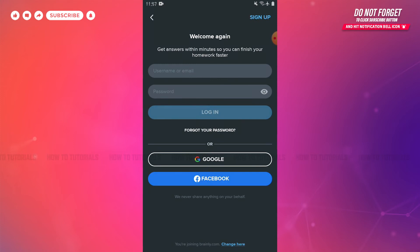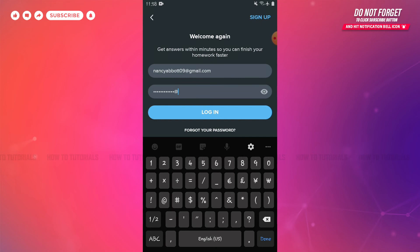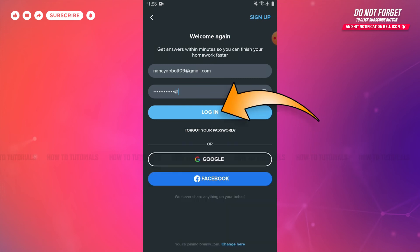As I created my Brainly account with my email address, I'm going to provide my username or email address. Then you provide your password. After you provide both the details, you tap on login.